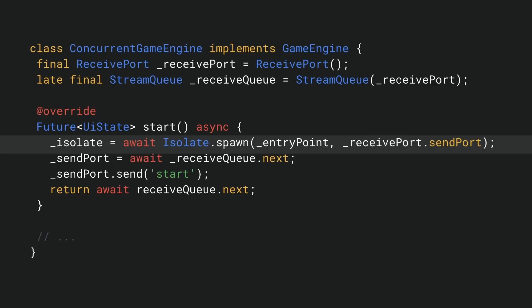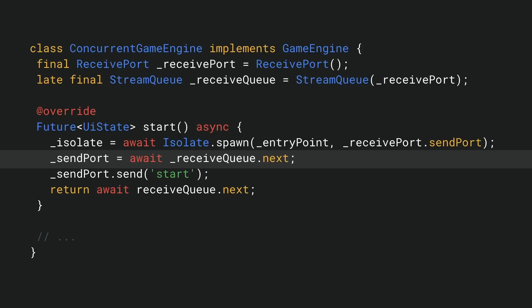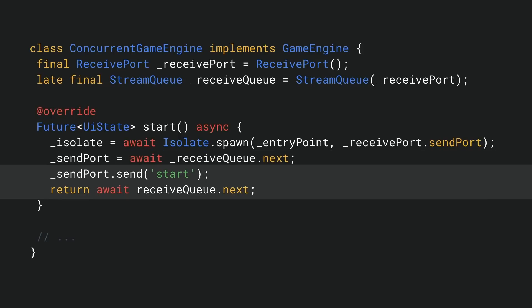We've also wrapped the receive port in a queue so we can simply await the first message from the worker isolate. Typically, the first message is a send port which allows us to send messages back to the worker. With the communication channels established, we send the first message to the isolate to start the game and await the initial UI state as response.